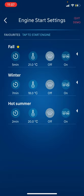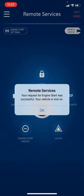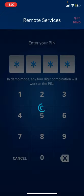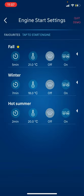The Engine Start Settings let you adjust the timing for fall, winter, and hot summer conditions. From here you can set how long you want the engine to run. One thing to note: you cannot control the heated seats or heated steering wheel from the app. The circular arrow icon represents the timer for how long you want the vehicle to run.